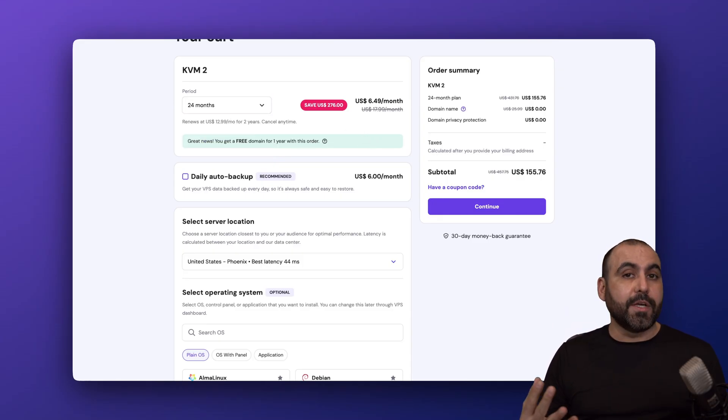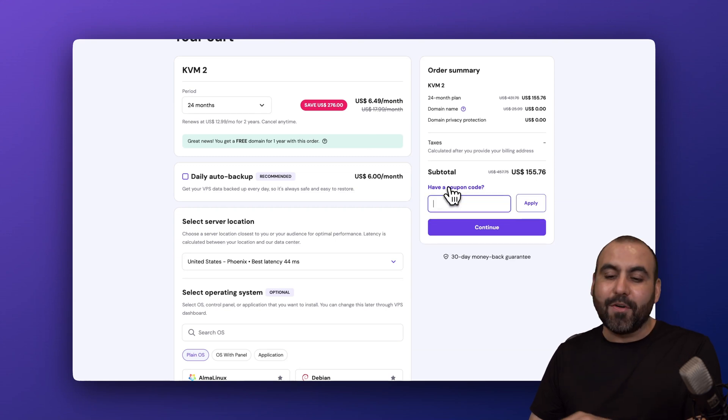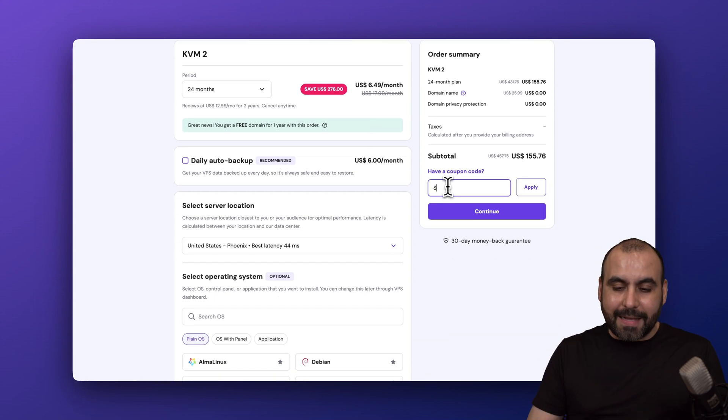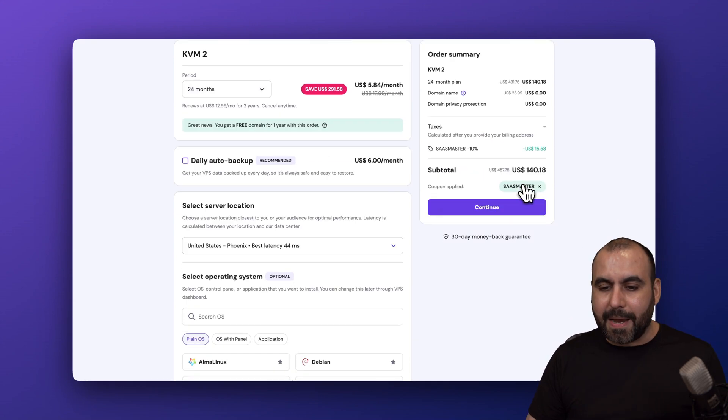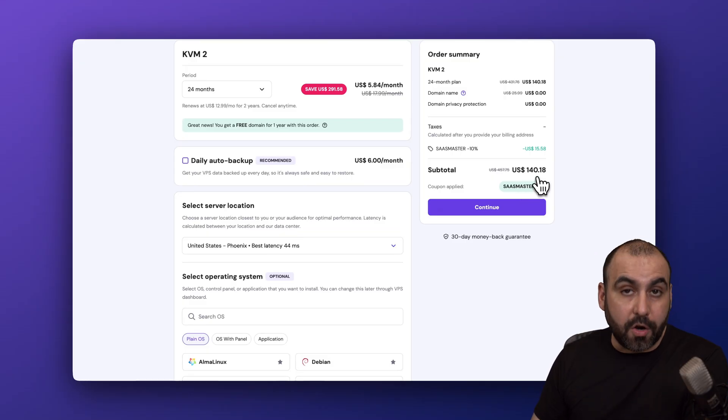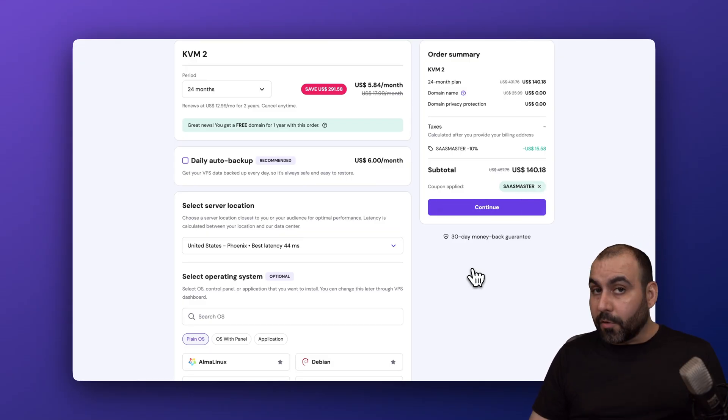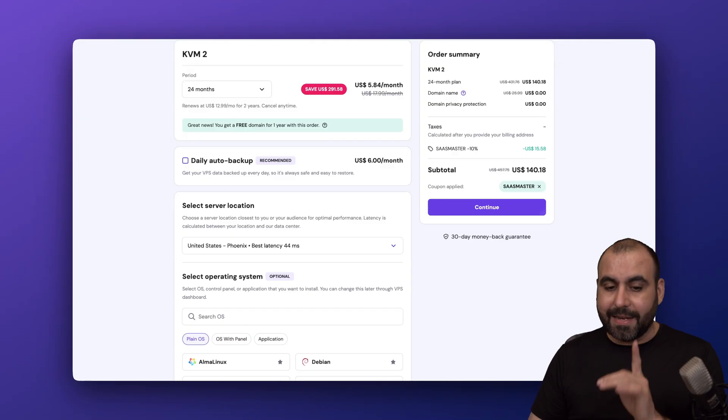Plus, you'll be good to go for two years. I would recommend that you click on have a coupon code and type in my code, which is SAS Master, and the price is going to drop to $140.18. This is the lowest price of the year because they have the Black Friday sale going on right now.